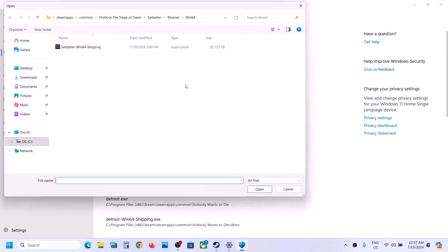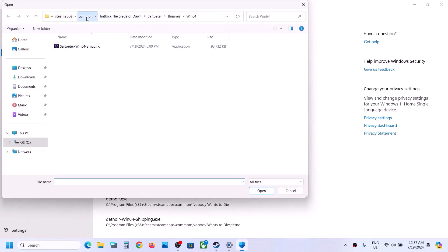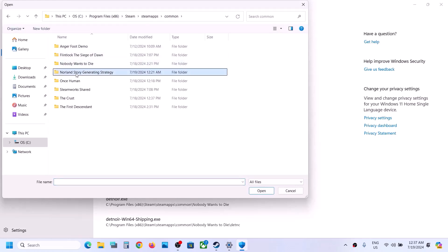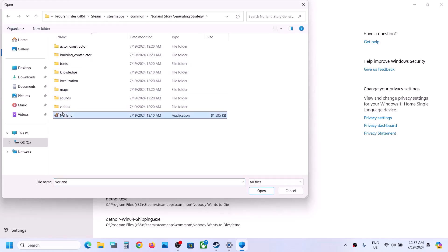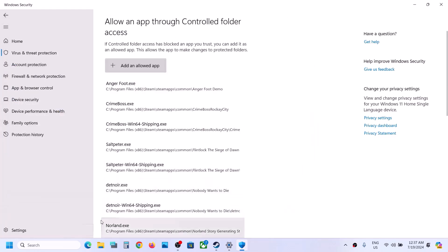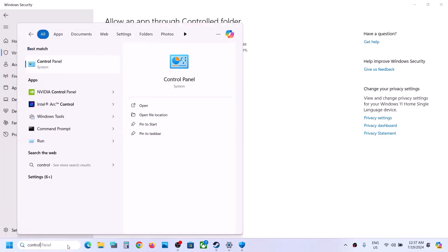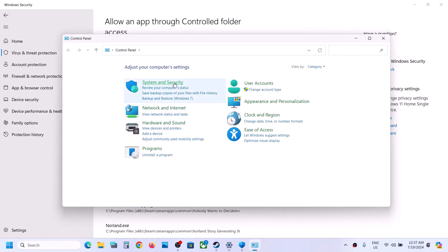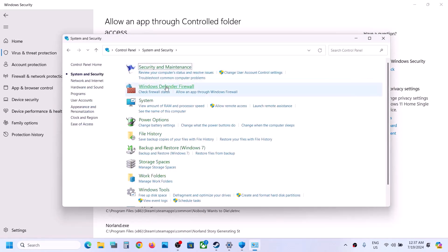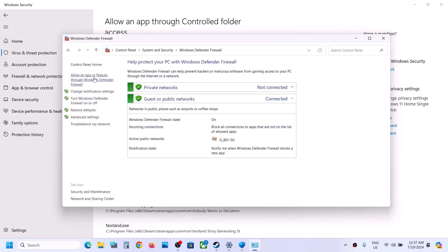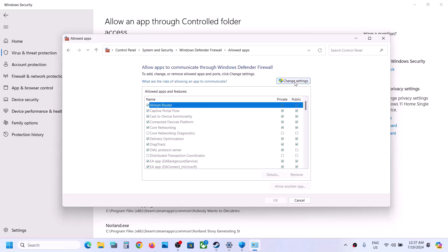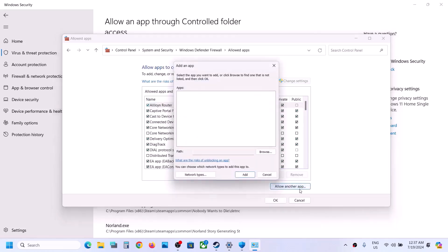Go to Add an Allowed App, then Browse All Apps. Go to the game installation folder, open the game folder, select the game exe file, and click Open. Once the game is added, type Control Panel in the Windows search box and click on Control Panel. Click on System and Security, then Windows Defender Firewall, then click on Allow an App or Feature Through Windows Defender Firewall. Click on Change Settings.